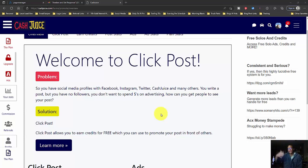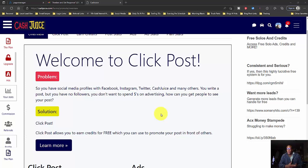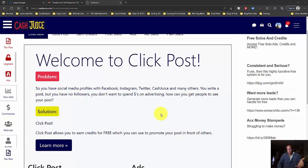Well, now Cash Juice has implemented where you can actually surf, just like you do on Facebook, other people's posts. And every time you surf one other person's post, you're guaranteed somebody's going to surf one of your posts.